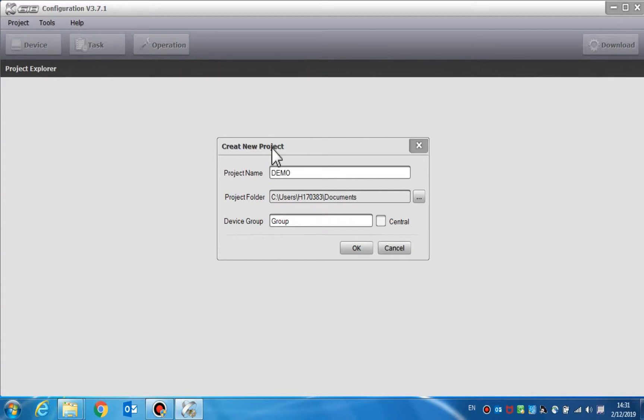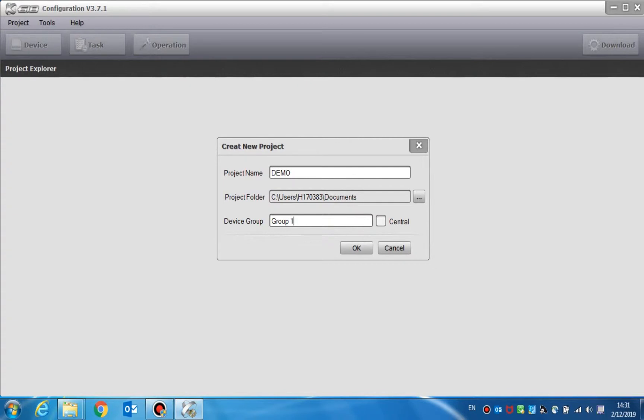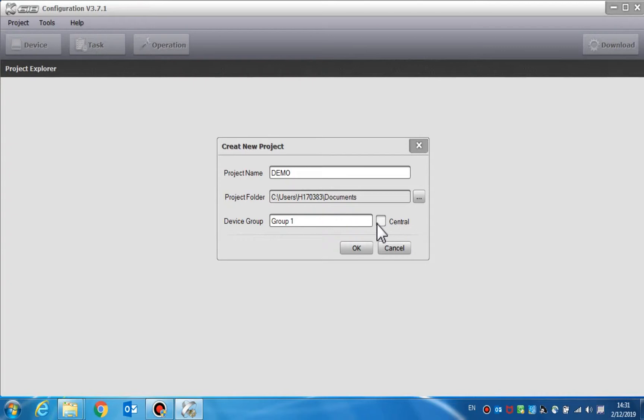We can also set the name in the first group. Because the devices can be classified into different groups in a project, only devices in the same group can respond simultaneously when signals are detected through the dry contact inputs. The central option is used to set the selected group as a primary group of the system.